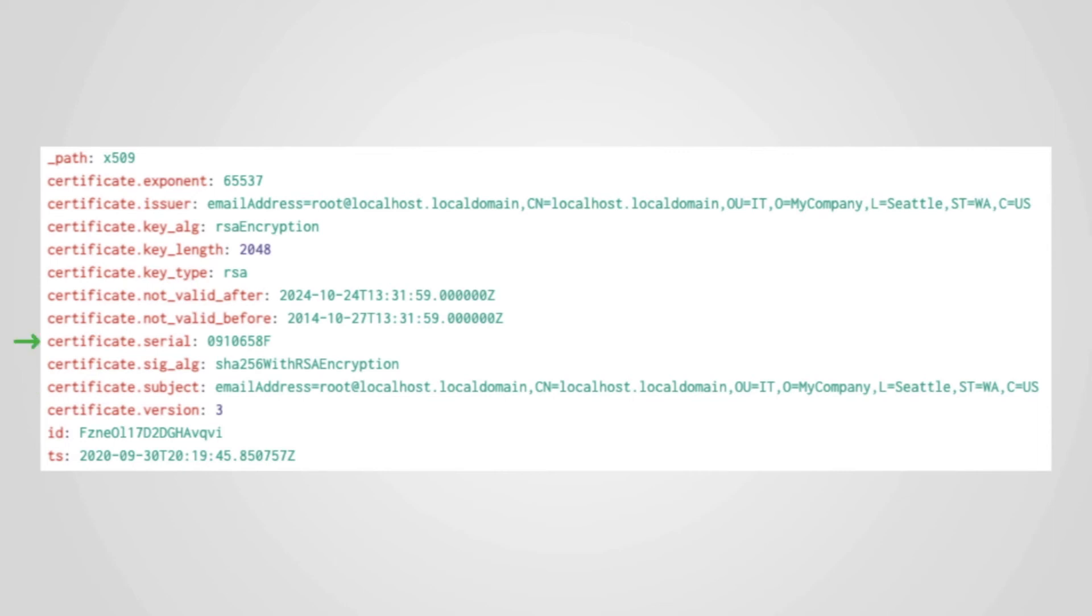Finally, let's take a look at one more field. The certificate's serial number is not glitzy or glamorous, but it does highlight a wonderful use case for Zeek and Corelight data.